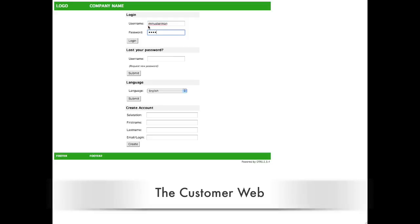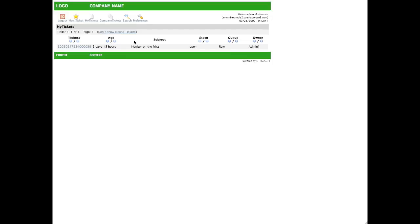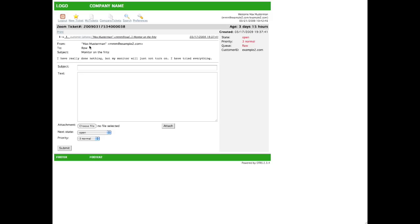Welcome to the customer web. Using this website, included in the standard package of OTRS, your customer can not only view tickets that he has, he or she can also send updates to these tickets.